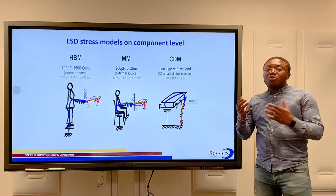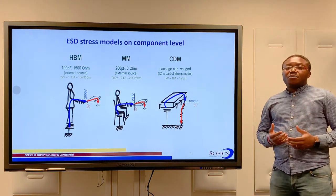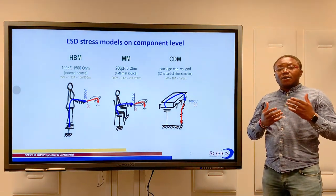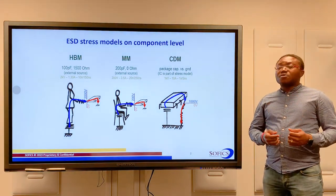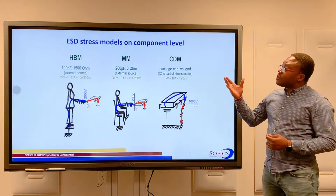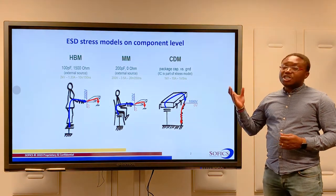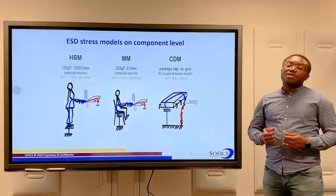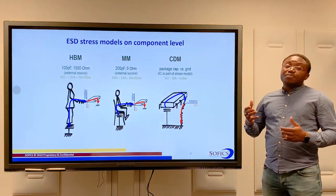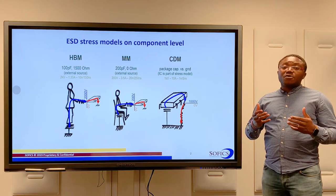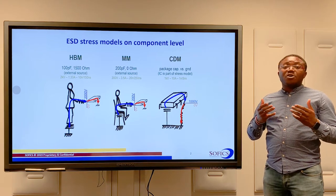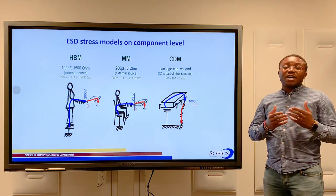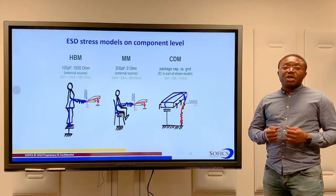We typically qualify the ESD robustness of an IC using common test models like the human body model, the machine model, or the charged device model. Unfortunately, these models yield incomplete information about the IC's ESD behavior.